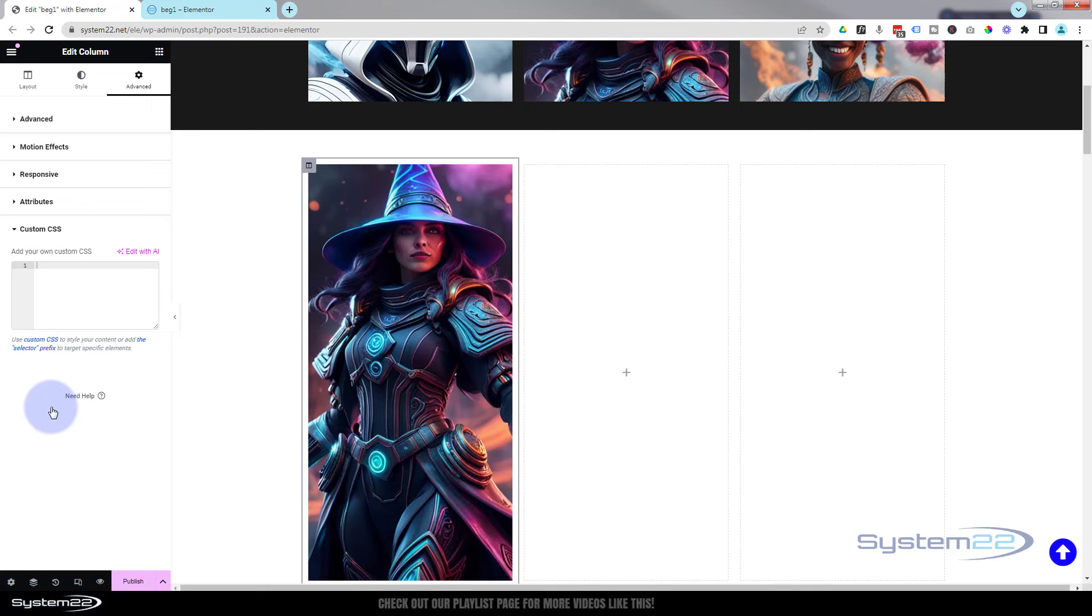First thing we want to do is come up with a class name for this. All class names have a dot or a period in front. Put your cursor in there, we'll put a dot or a period. I'm going to call this 'scrim' for scroll image. Call yours what you want. I like mine to make a little bit of sense to me. Then we can open and close some curly brackets, and in between we can write the code that we want. I'm going to give it a fixed height.